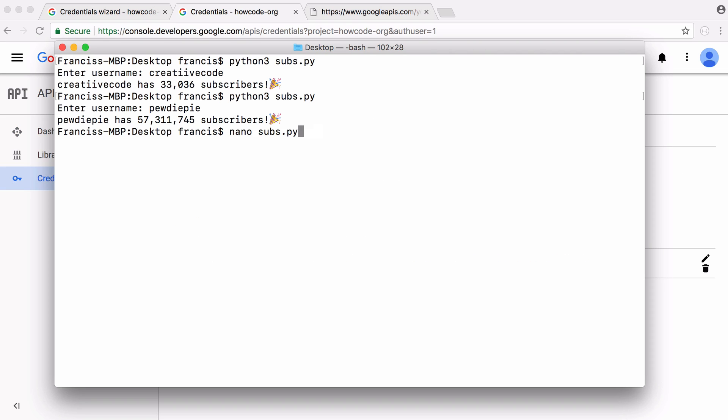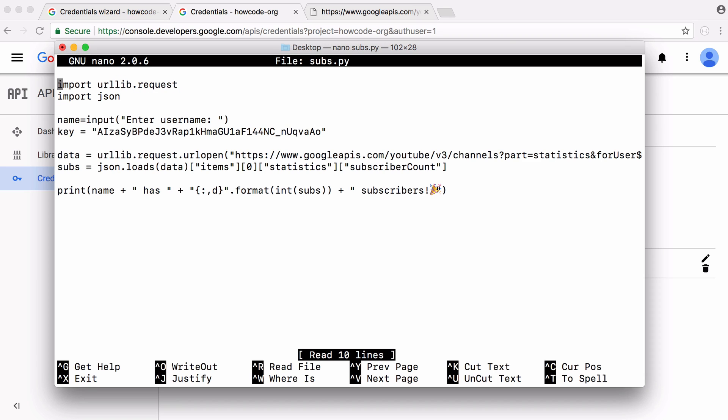Here's the Python script, it's really simple. We're not using an SDK or anything like that. We're just going to use Python to send a HTTP request to Google and they're going to tell us the number of subscribers.